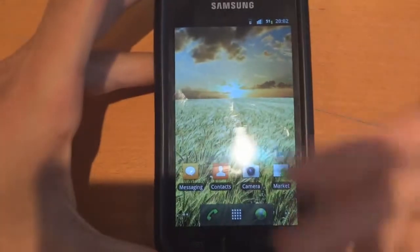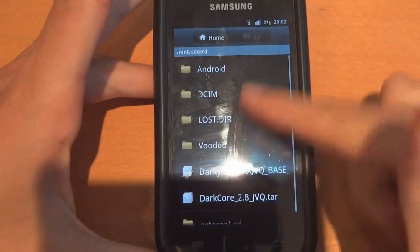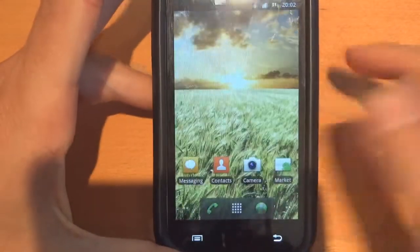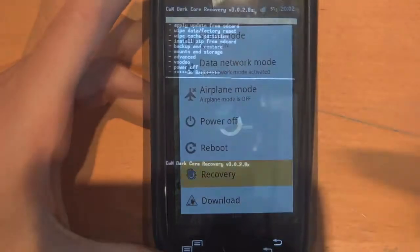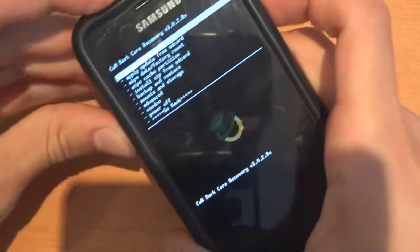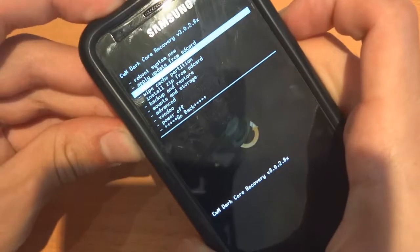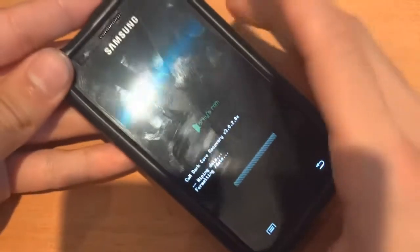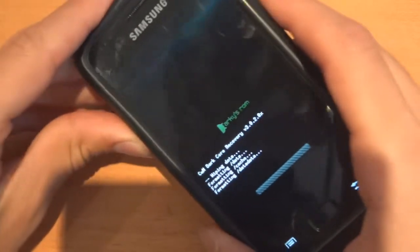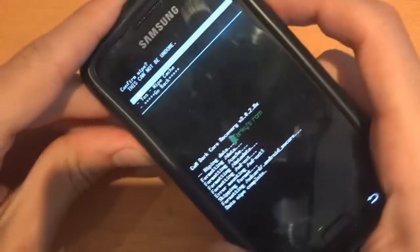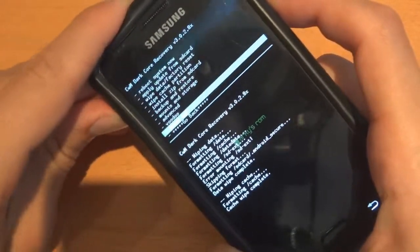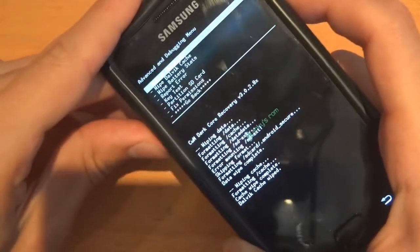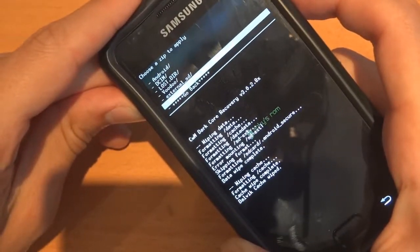Okay, so once you've enabled the lag fix, if you haven't done so already, make sure that you've got the files in your internal SD — as you can see there. So what we want to do now is go back into recovery. Once in recovery, what you want to do is factory reset first. This has to be done — you have to do a wipe and it's the only way you're really going to be able to do it. So you have to do this if you want to go on JVQ. Wipe cache partition and wipe Dalvik cache. Once you've done that, go to install zip from SD card, choose zip from SD card, and choose the JVQBase.